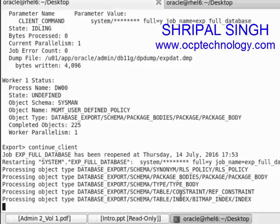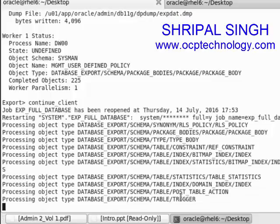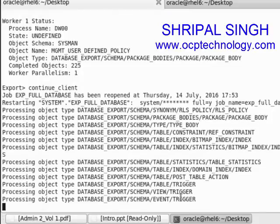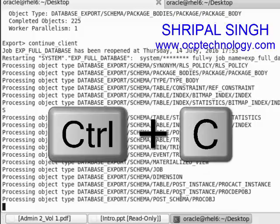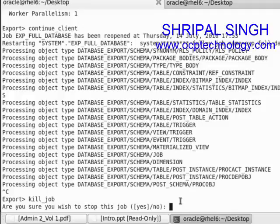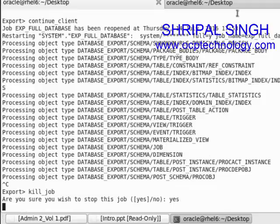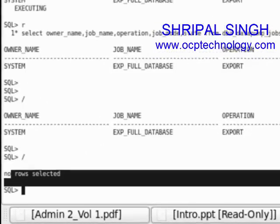If you want to kill your job, use the kill_job keyword. Stop the job again by pressing Ctrl+C. At the prompt, type kill_job and hit enter. It will ask you to confirm — press yes and your job will be killed. If you check the status of your job now, you'll see no rows selected, because the job has been killed.